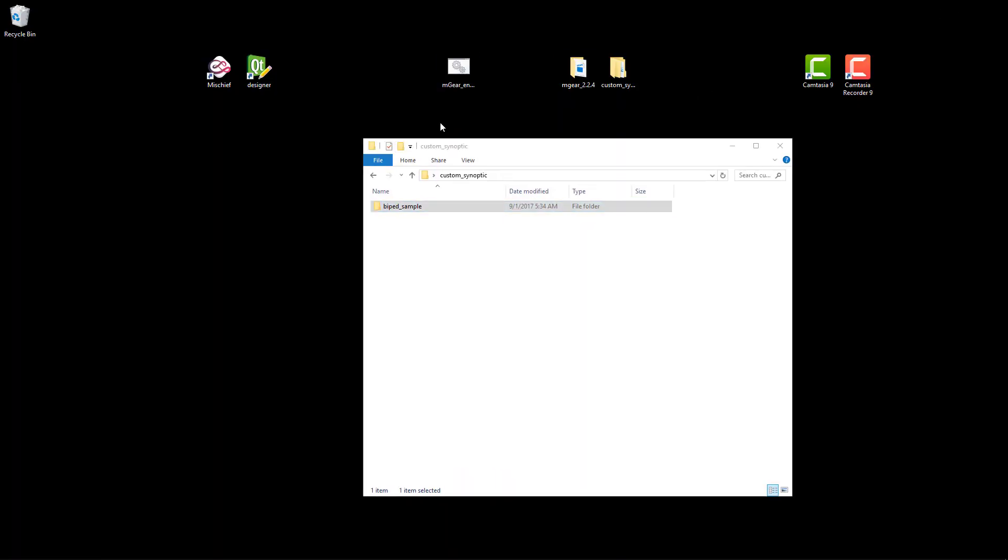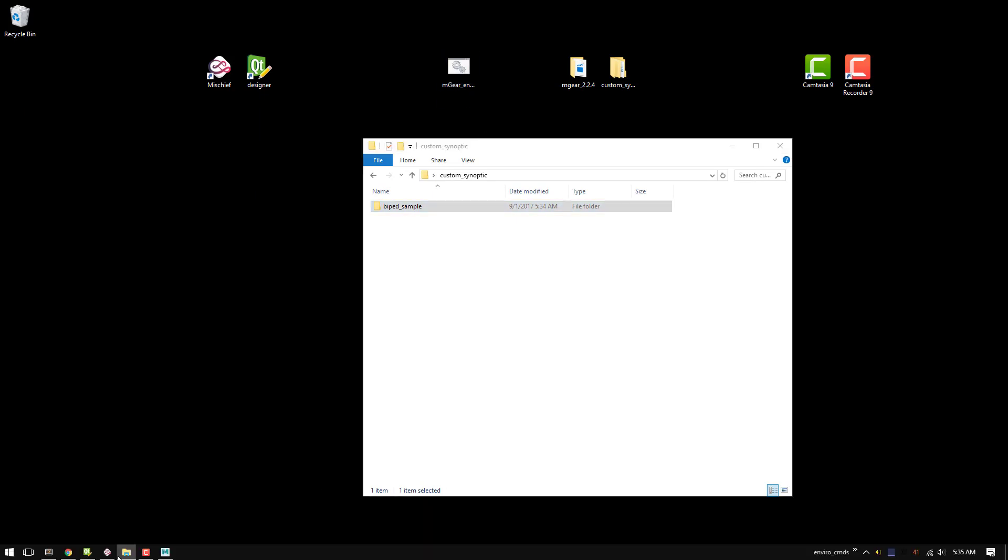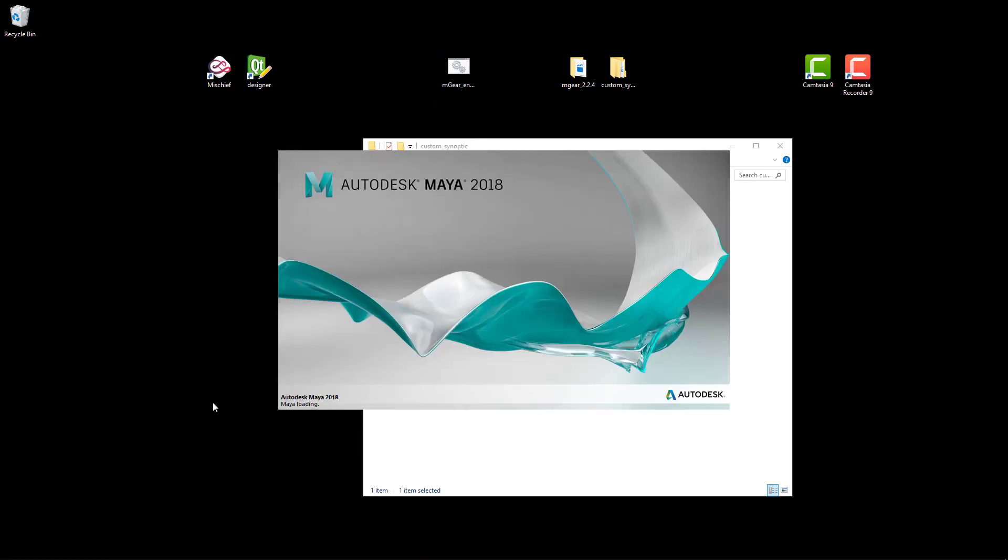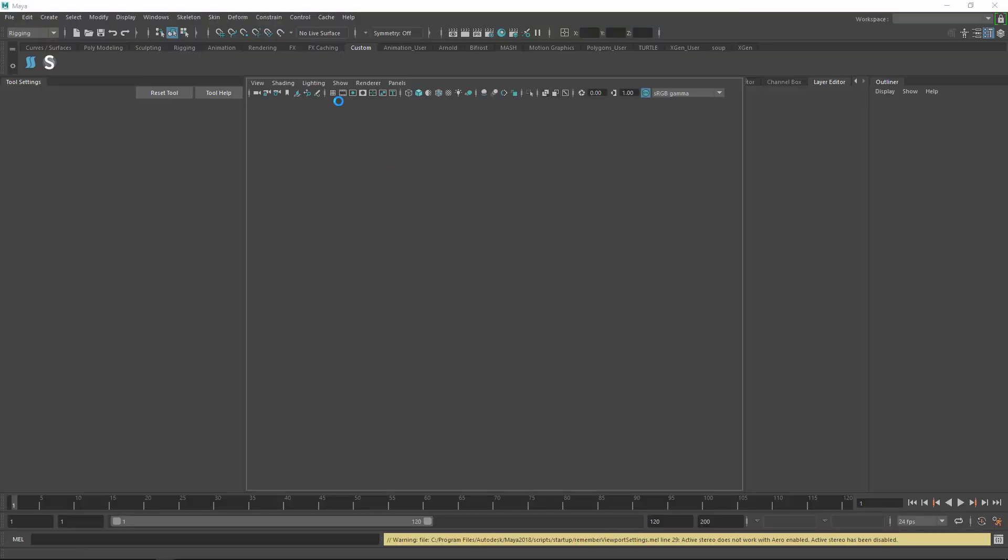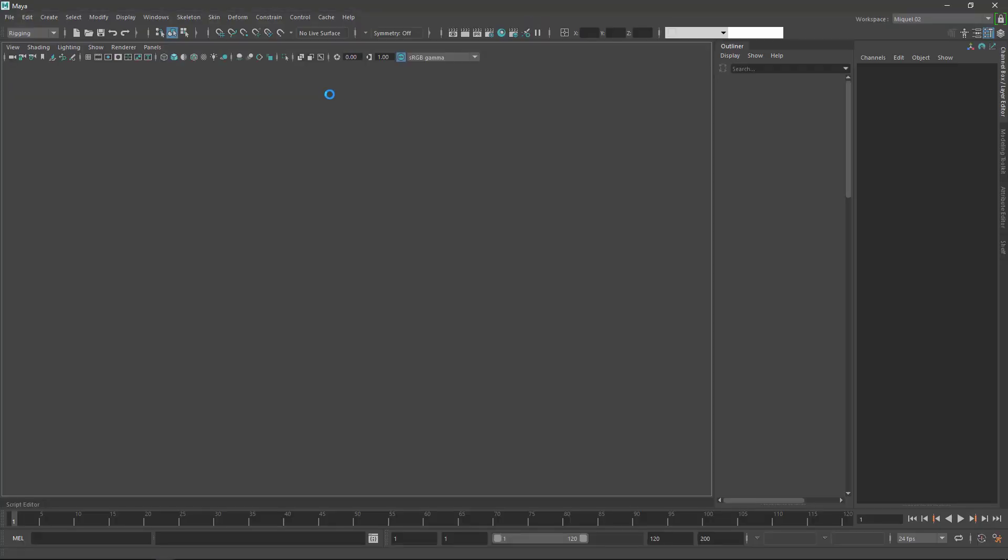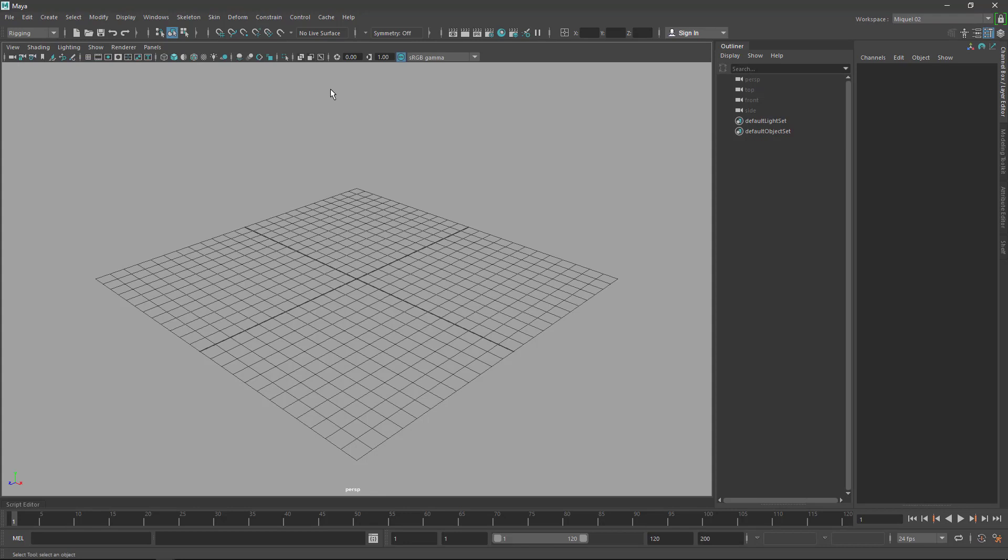I'm just going to restart it. This is one of the things that sometimes gets stuck in memory and even if I reload using the reload command from mGear or if I force reloading using the Python reload, it's not quite working. So just to avoid an issue, just restart Maya fresh so you ensure that your Maya version is going to load properly.